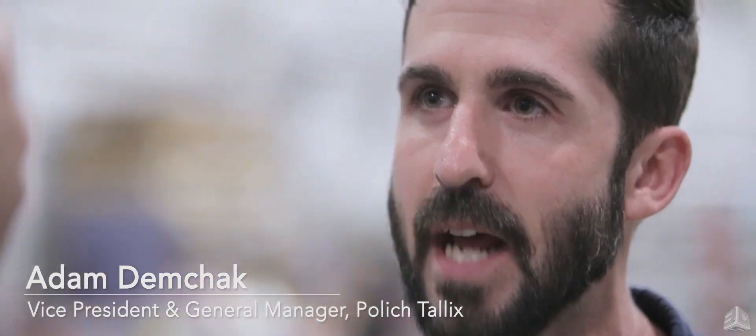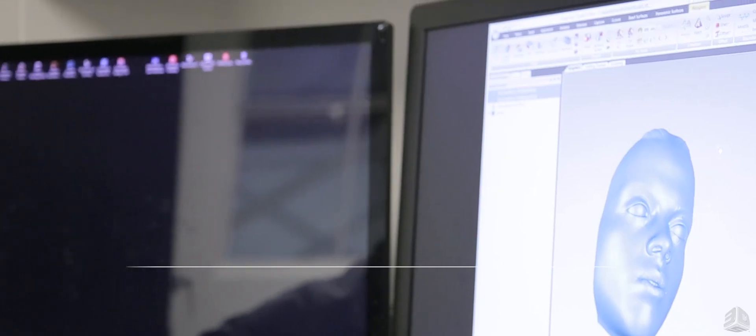Hi, I'm Adam Demchak. I'm Vice President and General Manager here at Polish Talix.